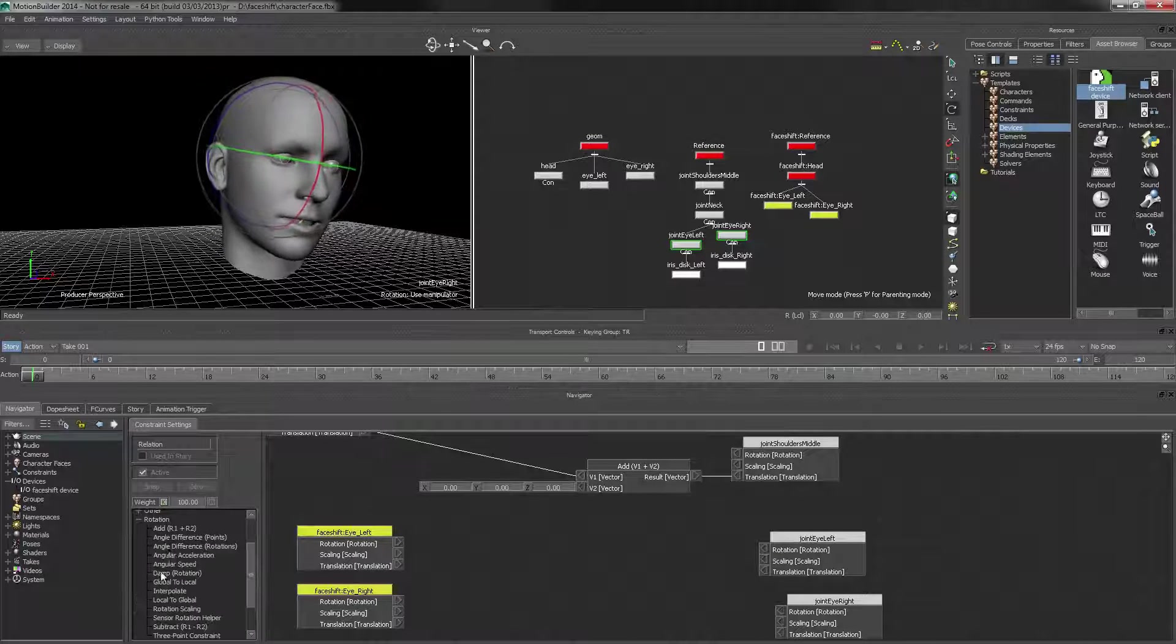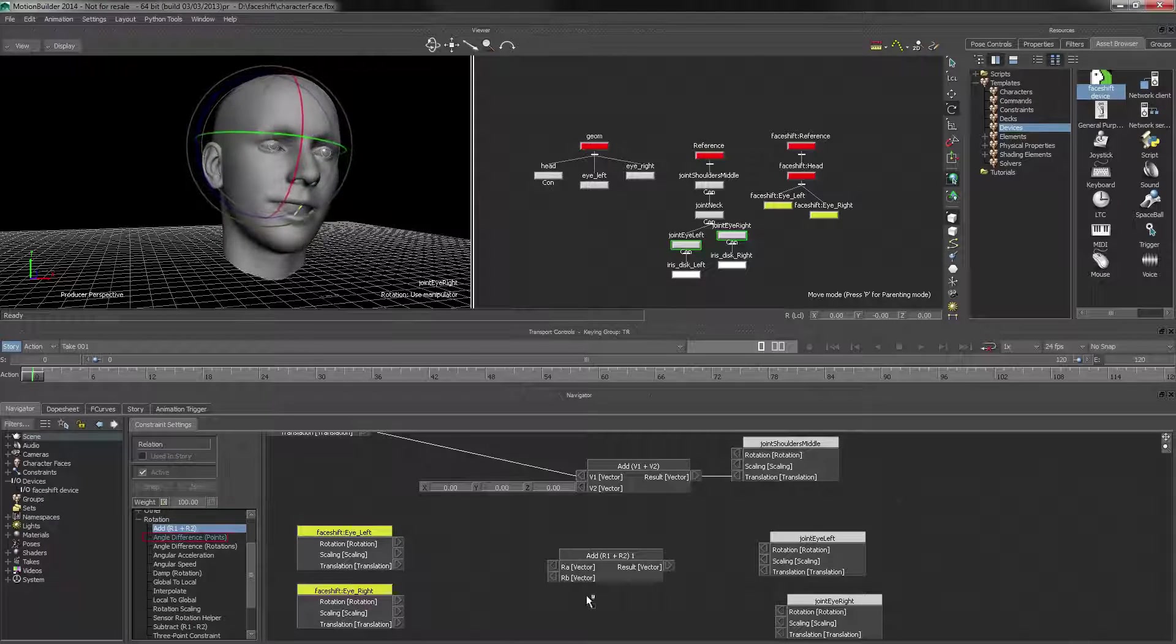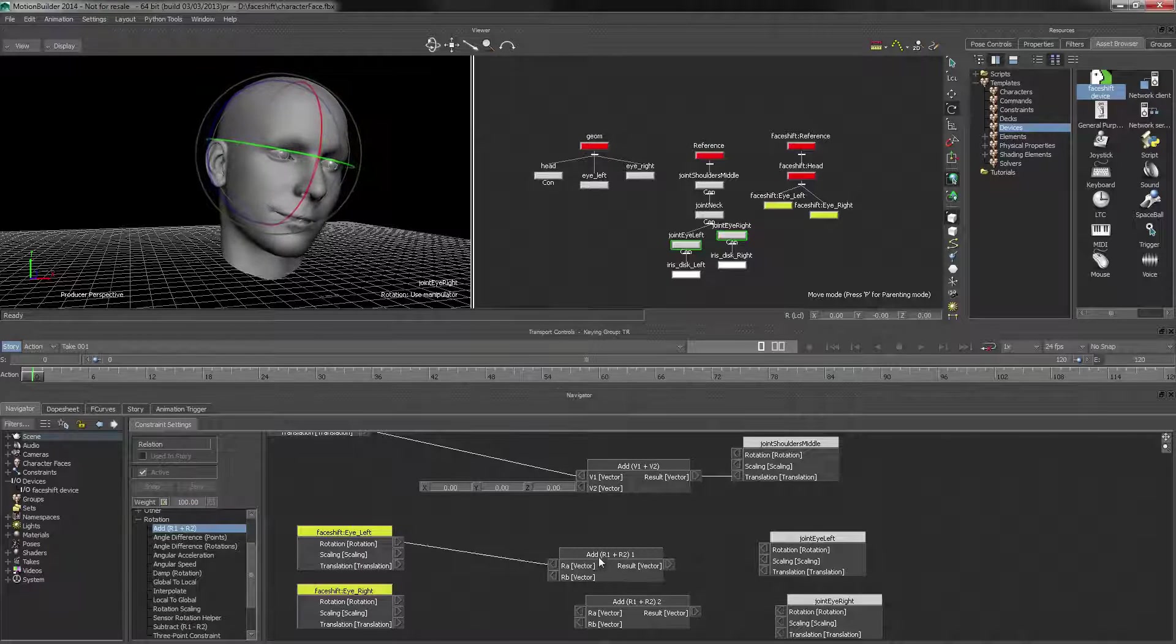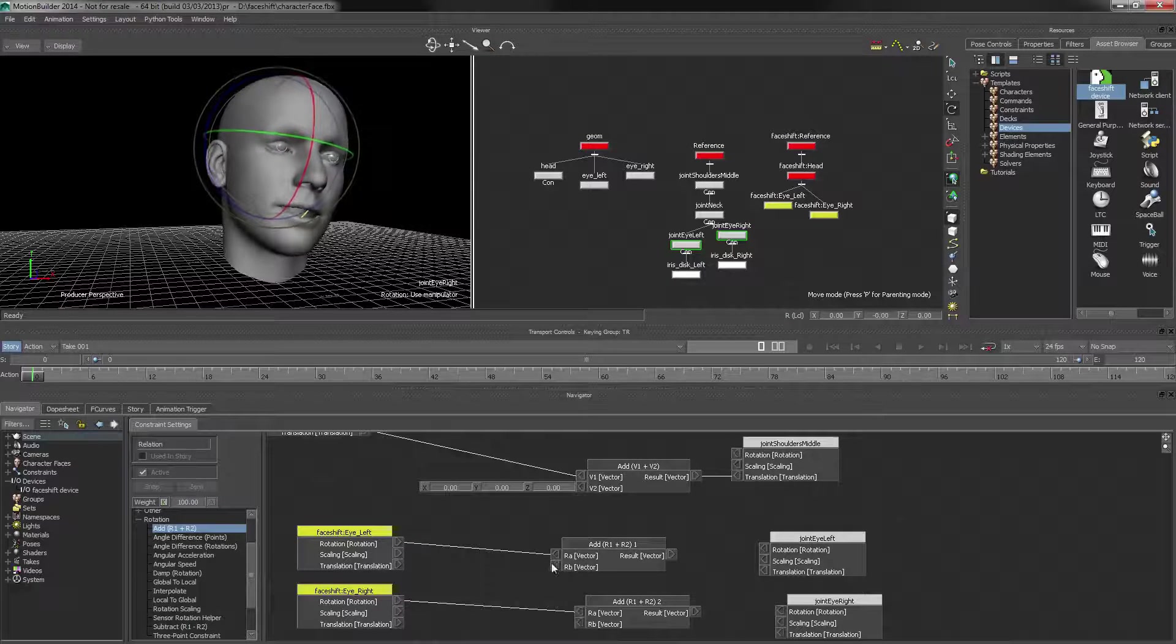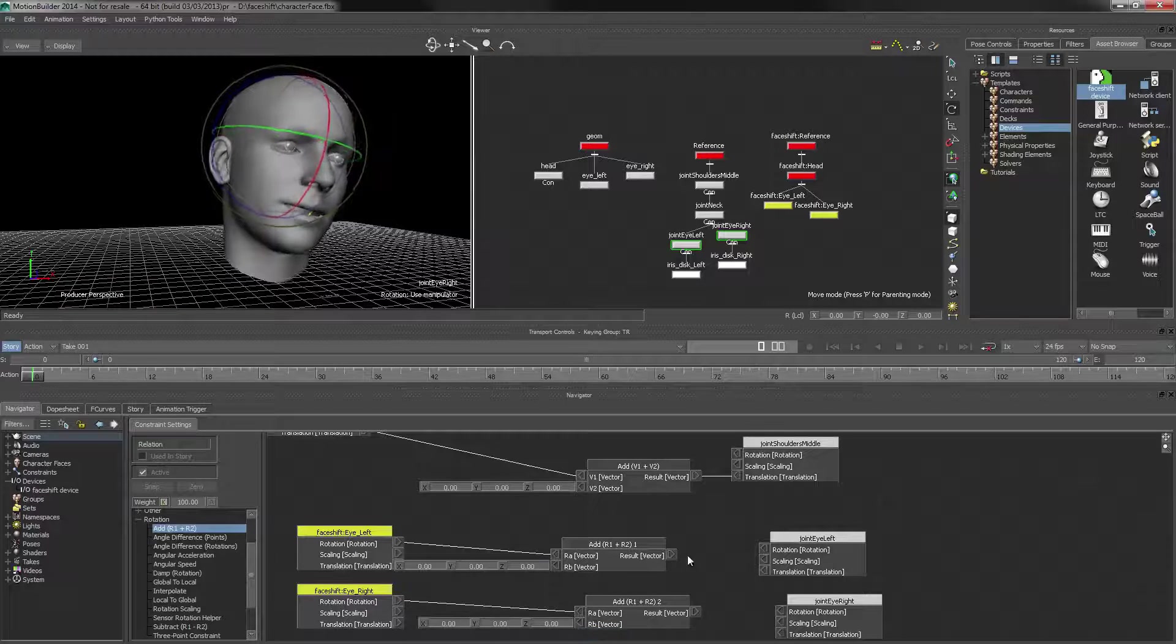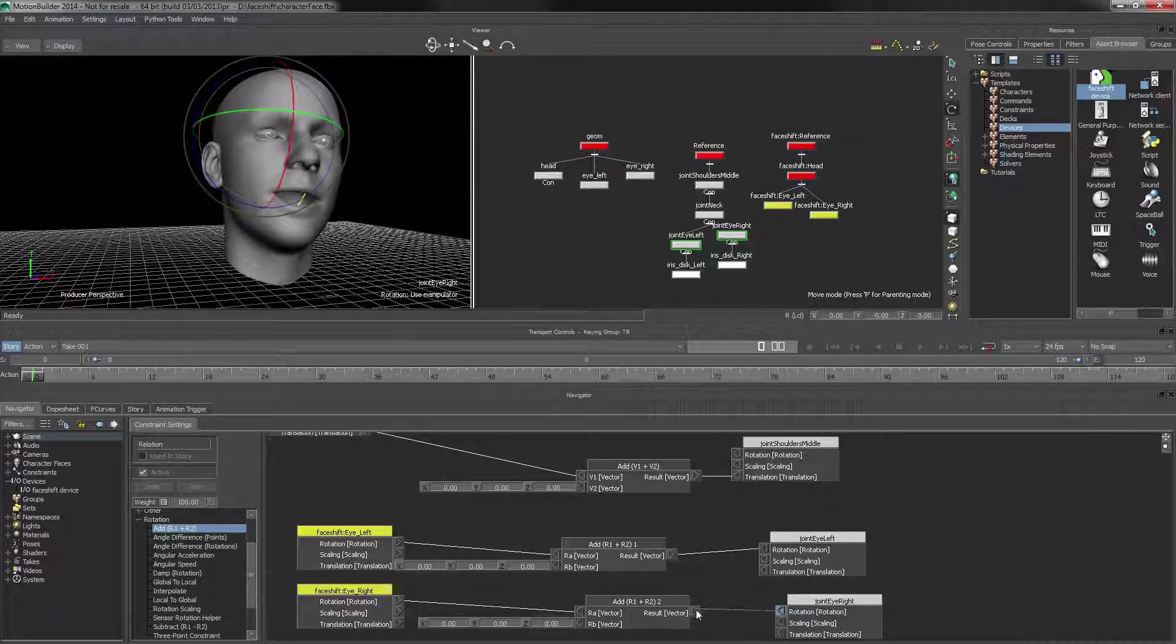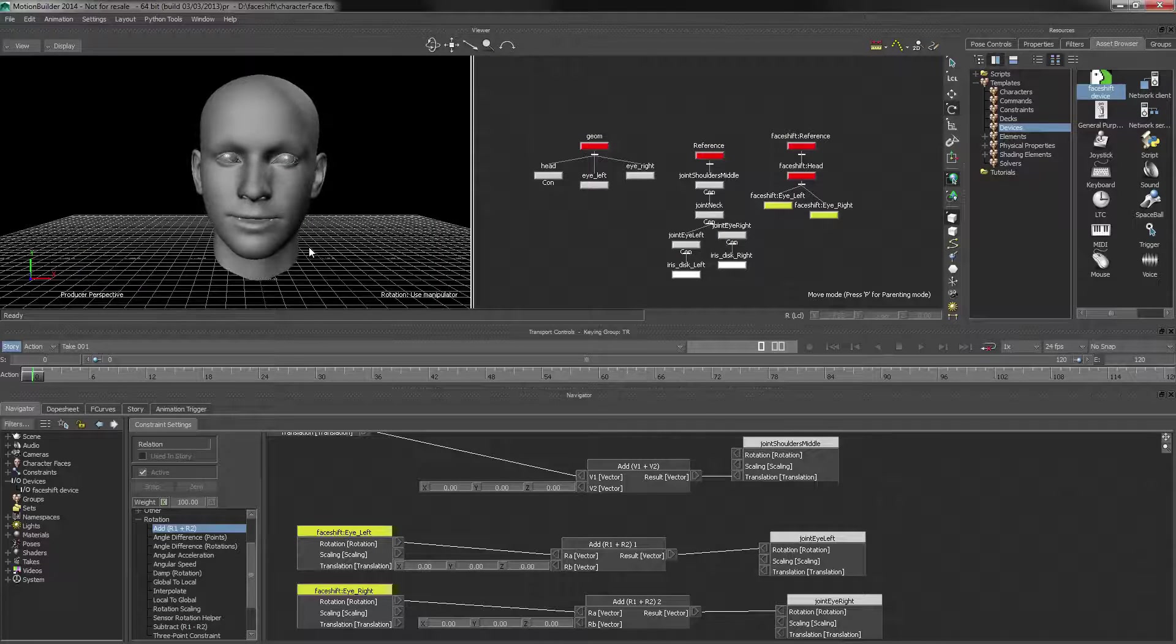And these are rotations, so we'll do two add nodes, and let's connect these things up. And there we go.